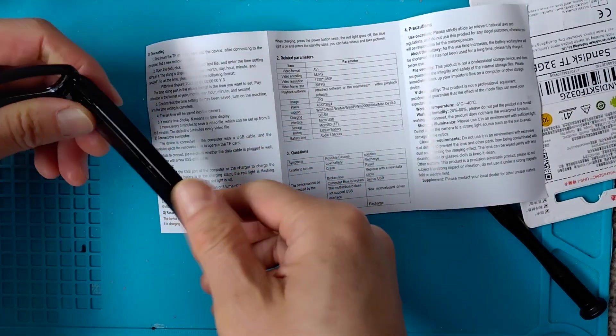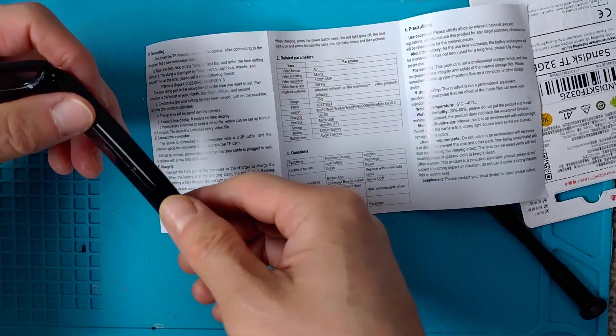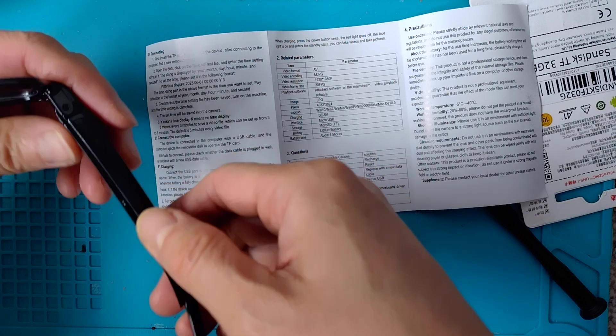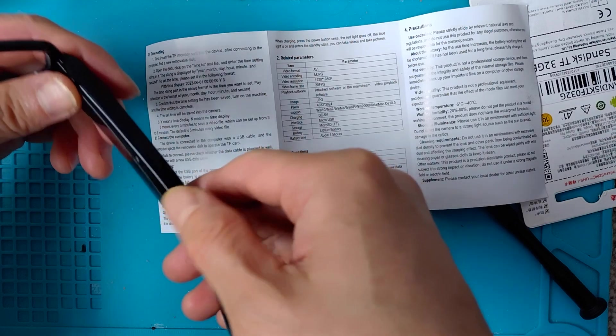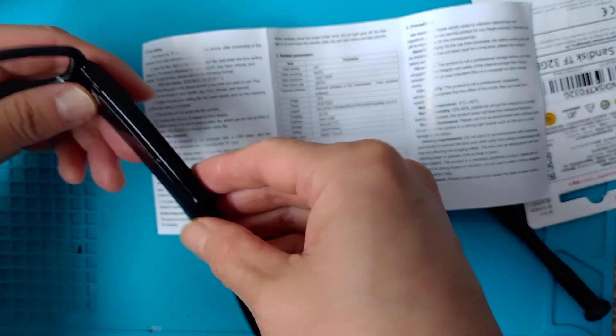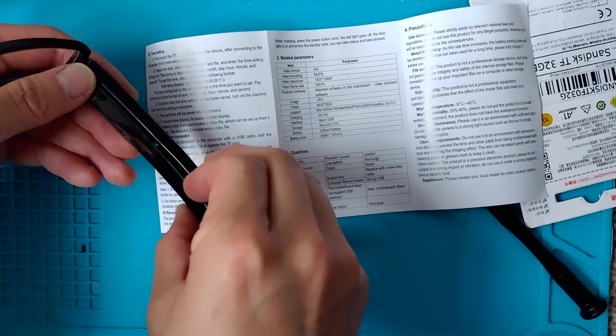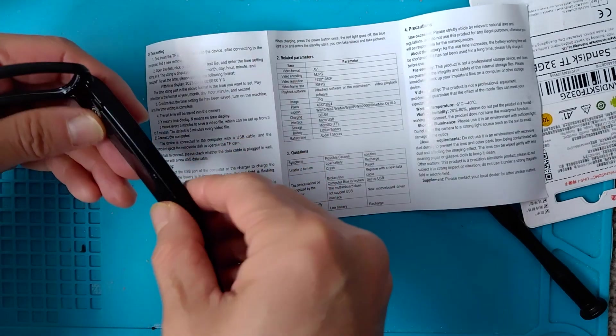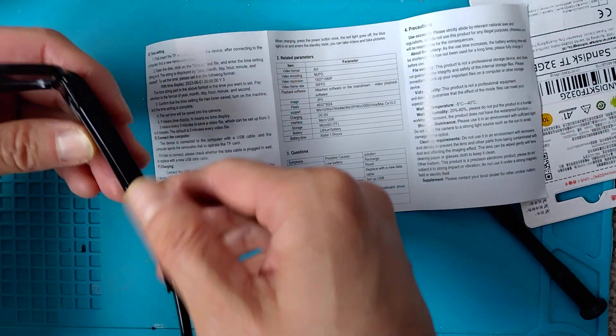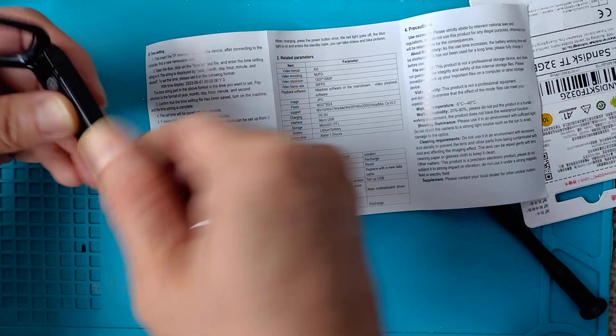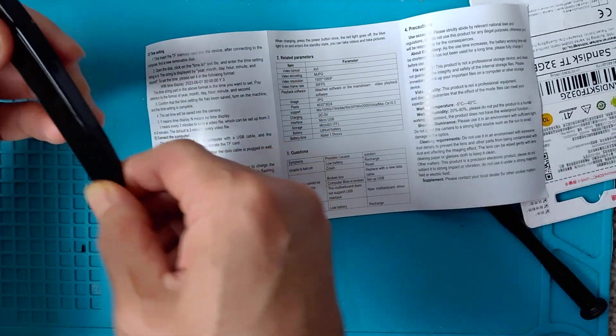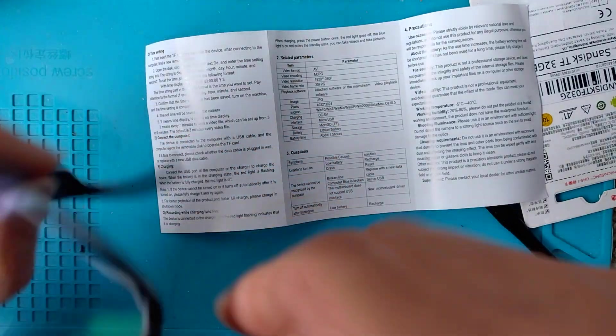Continuing with the earlier unboxing video. Actually, I don't need to open this cover to insert the TF card, so let's put it back because when you...